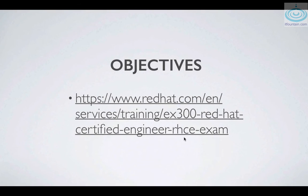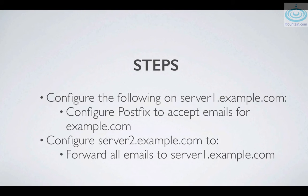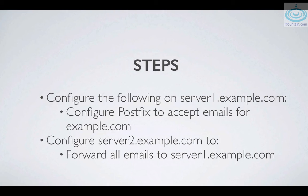In the exam you will be given a centrally configured mail server. So in this lab we will configure server1.example.com to accept emails for the domain example.com and we'll configure server2.example.com to forward all emails to server1.example.com. In the exam you won't have to configure a postfix to accept emails. That will be provided for you. Okay, so let's get started.